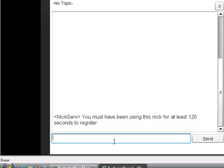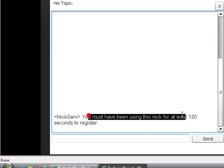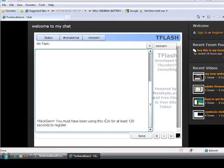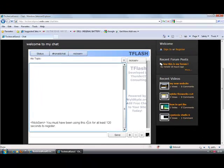As you can see, it has to use for more than 120 seconds to register. So I'm just going to pause the video until it does that.